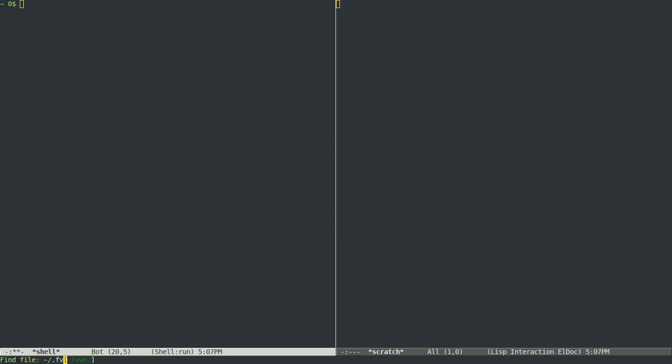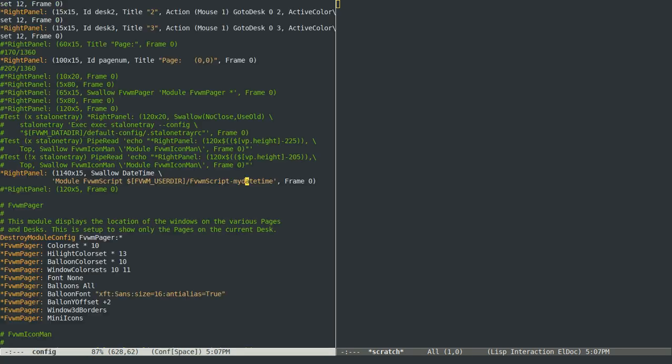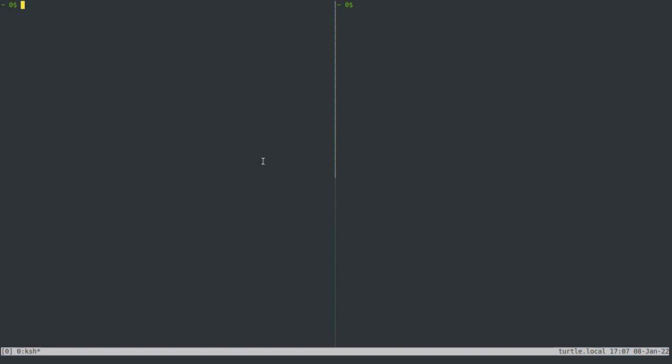So let me open up my .fvwmconfig just so that I can reference things here and there. And the first thing that I'd like to say is that when you log in using my configuration, after a couple moments,